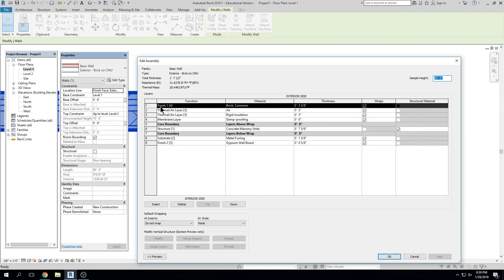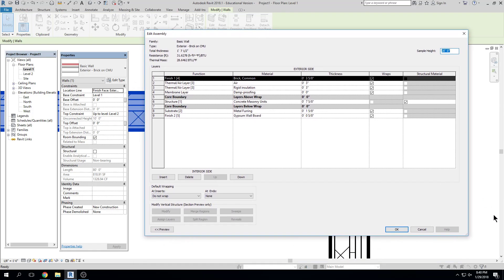In the edit assembly dialog box, I see the family type is a basic wall. The type is an exterior brick on CMU wall; the thickness is one foot seven and a half inches. We have all the elements this wall assembly is made from. We notice different things — a finish designation which is brick, a thermal air layer, a membrane layer, a structural layer, a substrate layer, a finish layer. I can make this dialog box larger or smaller. There's a little preview button I can click open, which gives me a preview of changes. This preview is in floor plan view, but I can change it to section.